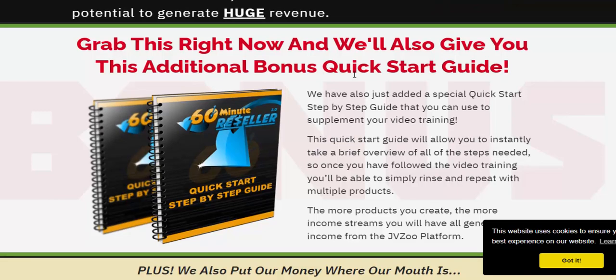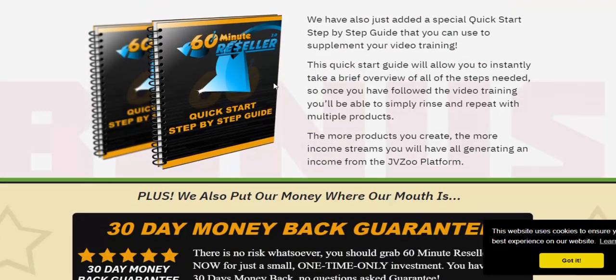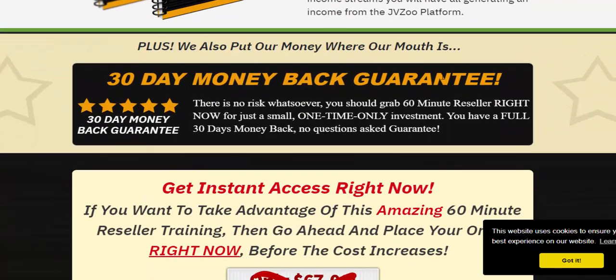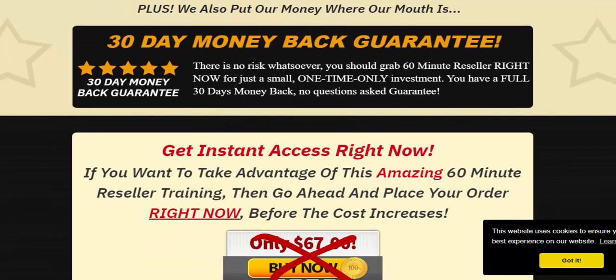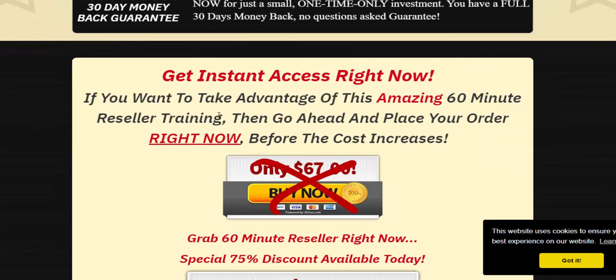There is a 30-day 100% money-back guarantee. Grab 60 Minute Reseller right now — it's a one-time investment only. You have a full 30 days money-back guarantee, no questions asked. Get instant access right now.